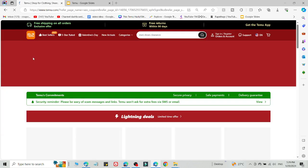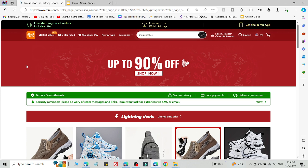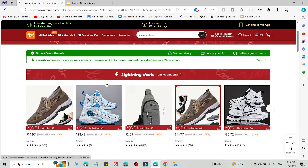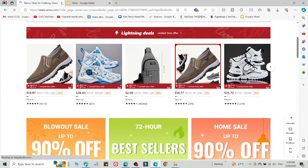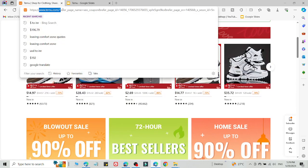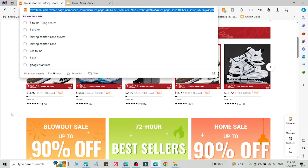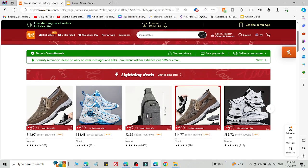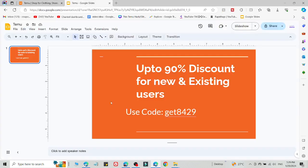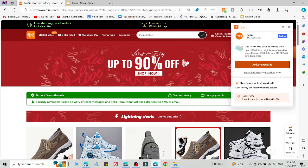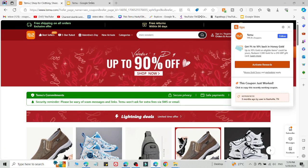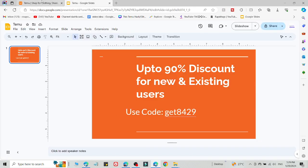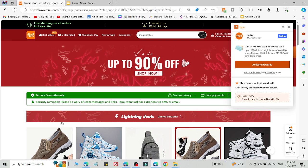Method number one: simply click the link in the description. As you can see, this is a customized link. Then select what you want to buy and add the code on the checkout page to get a 90% discount. That is the first method.